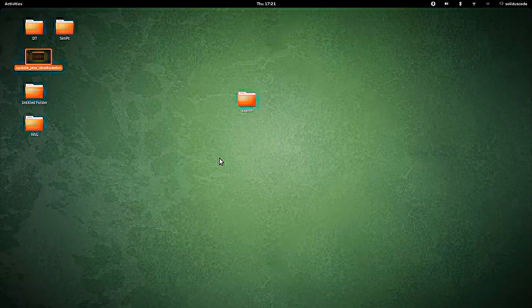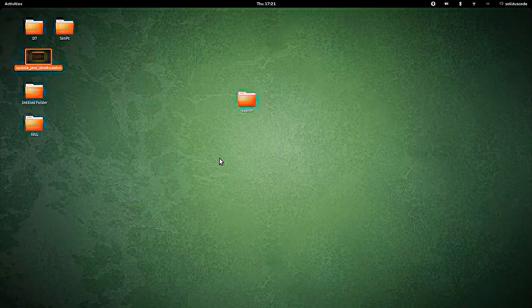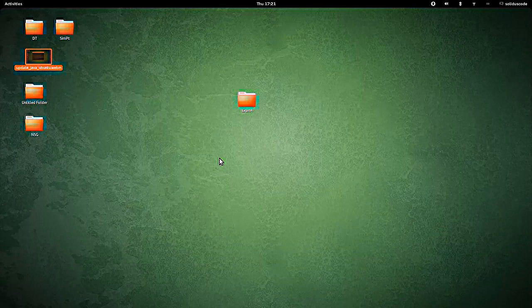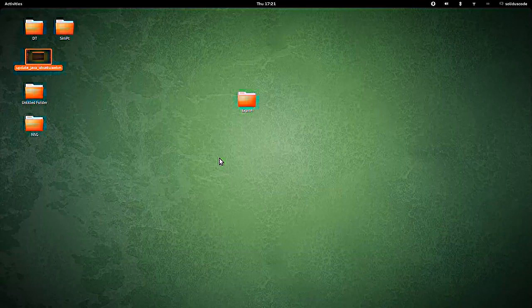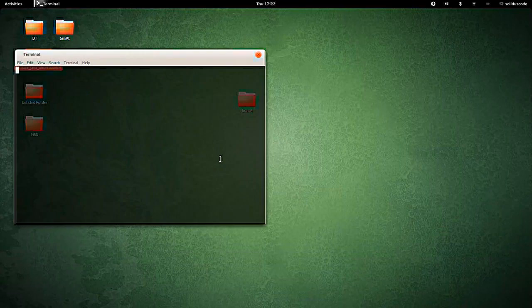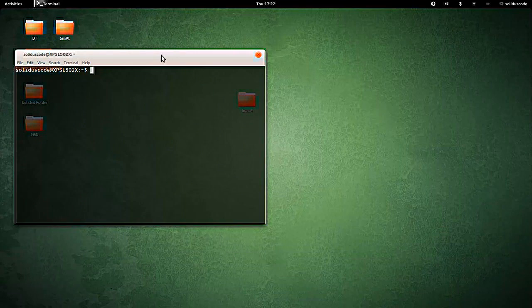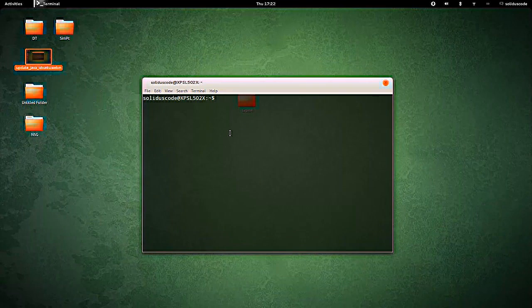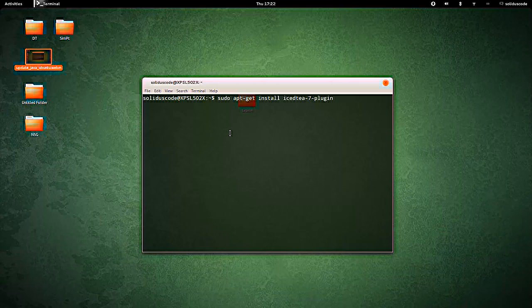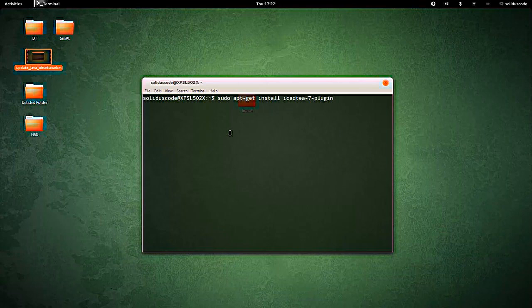Hey everyone, this video is going to show you how to get Firefox working with Java applets. So we're going to open up a console and we're going to type this command.